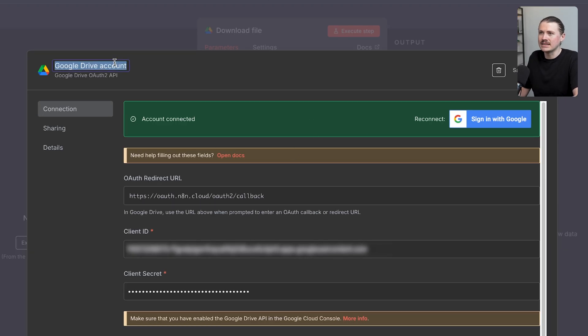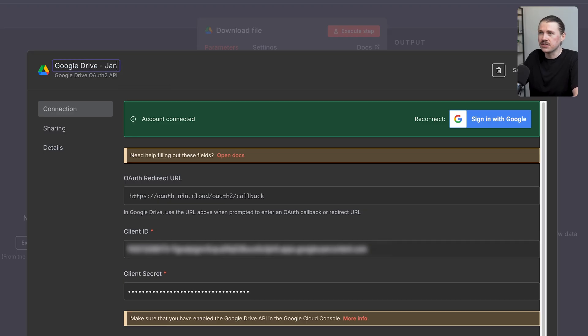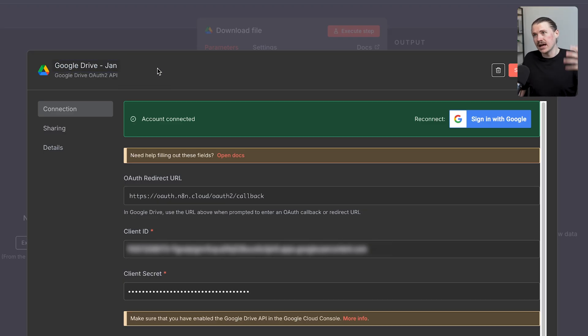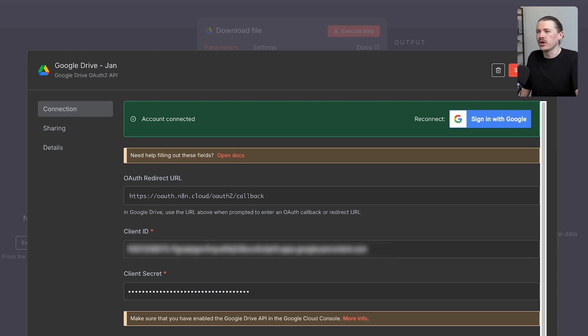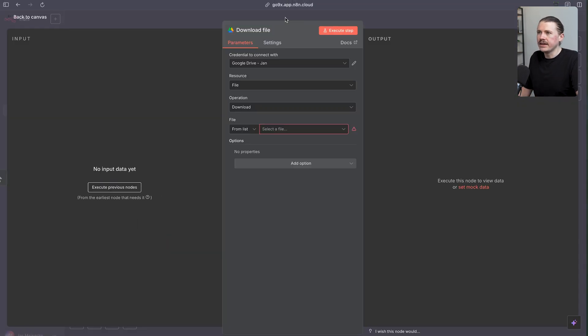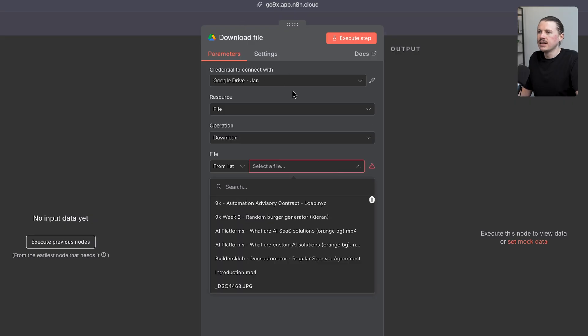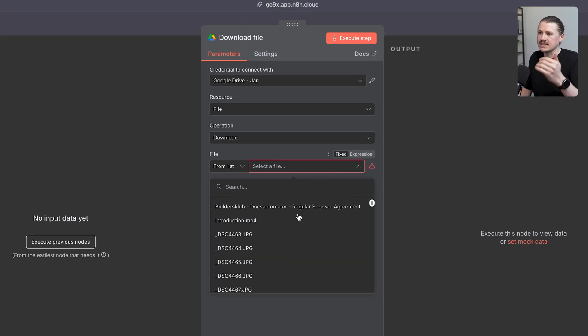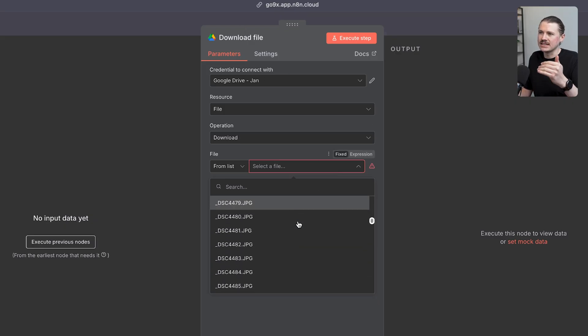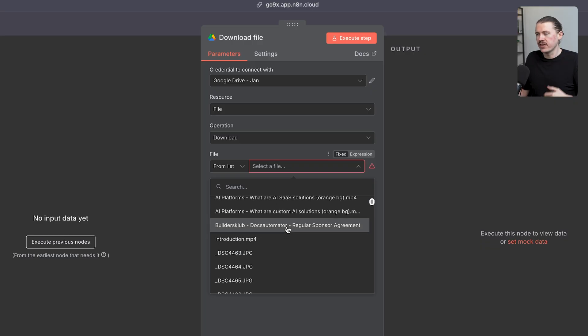What I would recommend always is changing the name of your credential. I might call this one Google Drive young, especially if you're working with a larger team. It's important to make sure you know which credentials you're using. I'm going to hit save. Now to test this out, we should be able to see in this Google Drive action that it's successfully able to see the different files in my Google Drive. That connection is looking good.